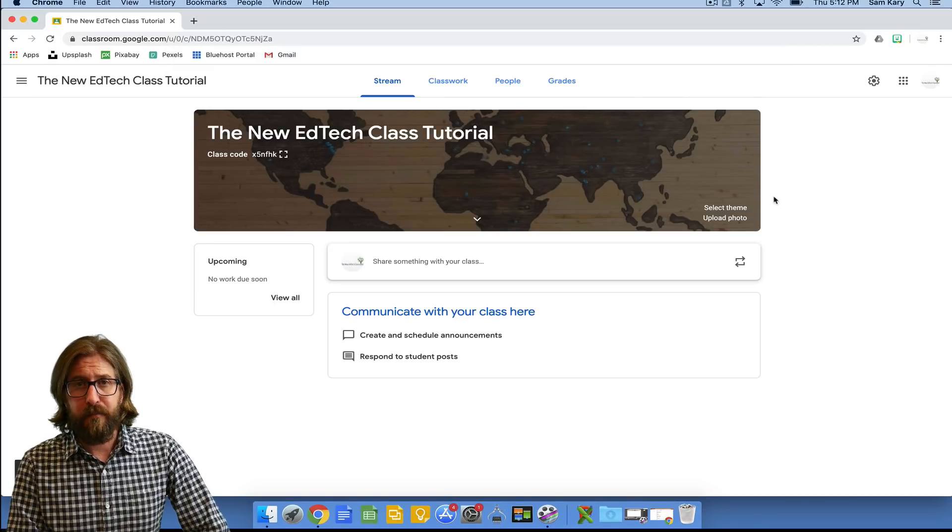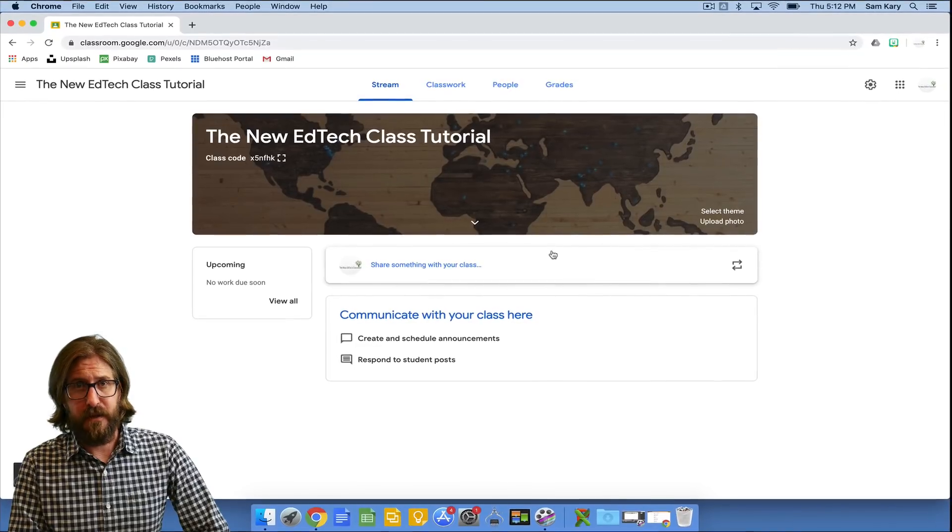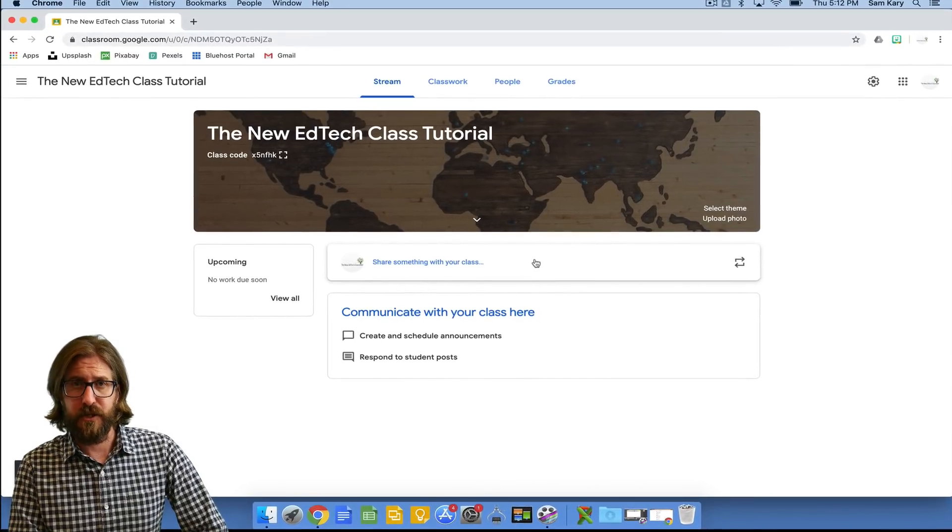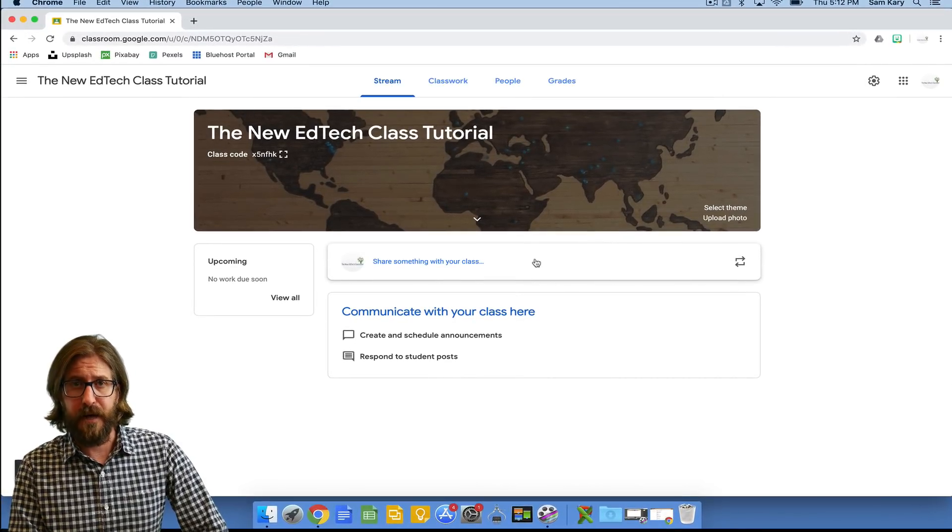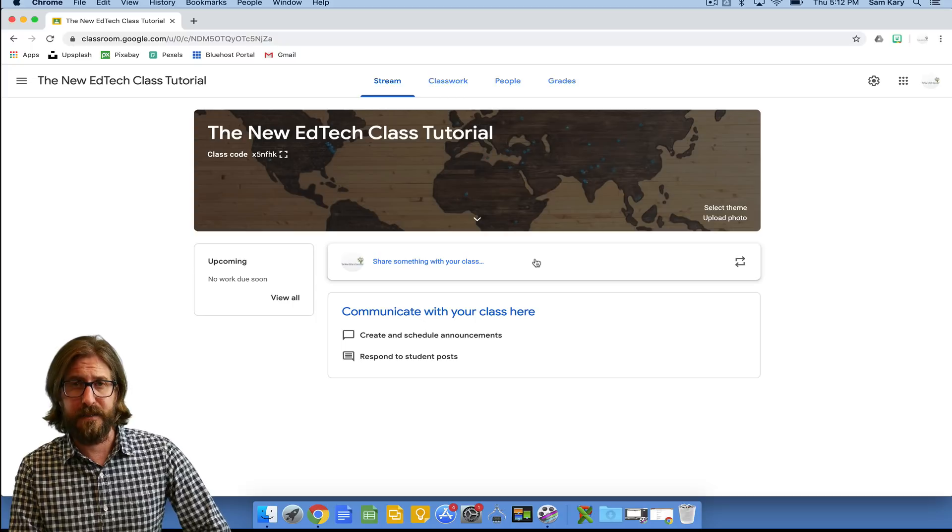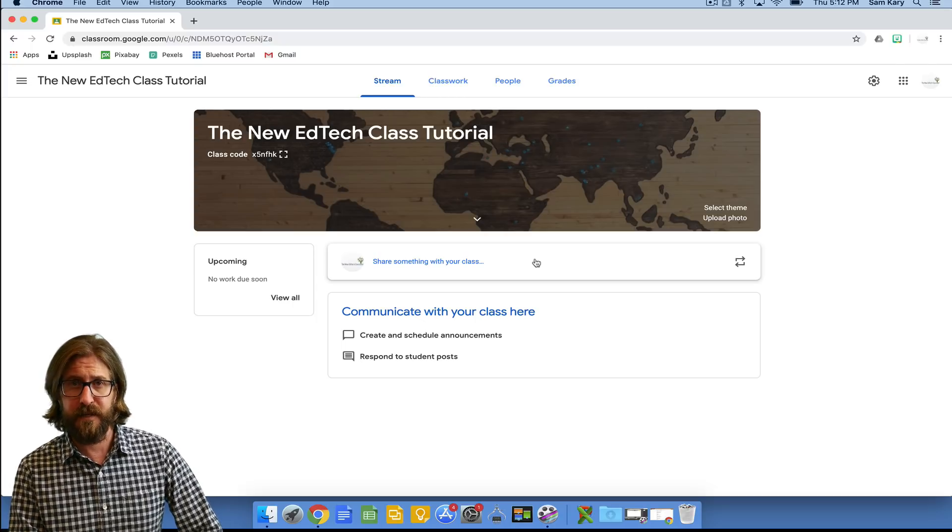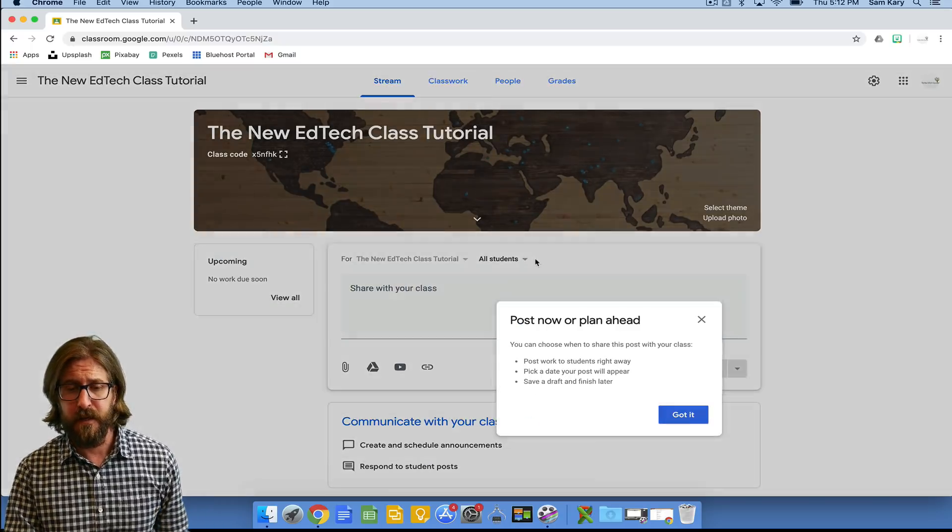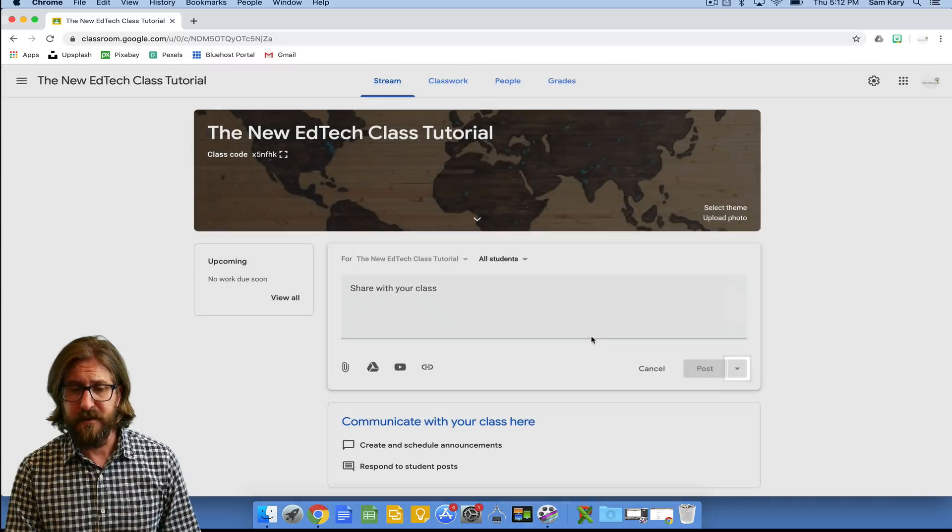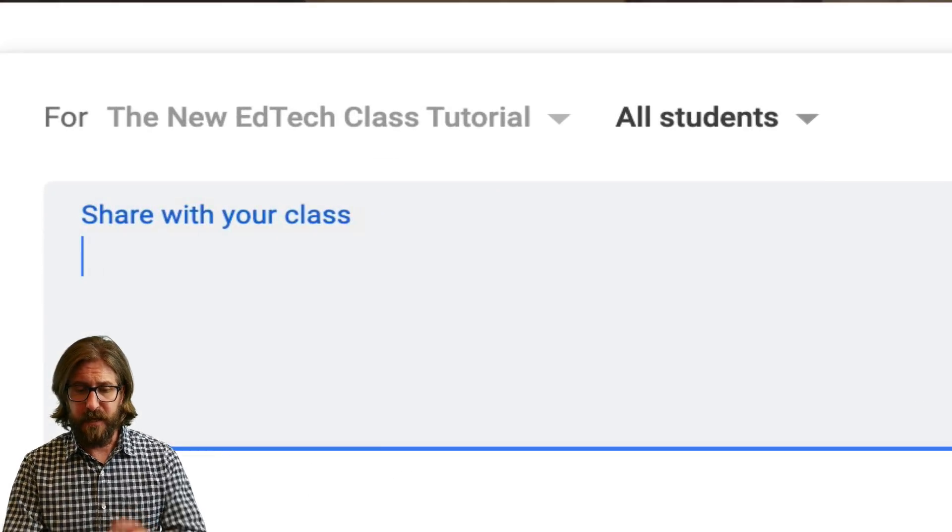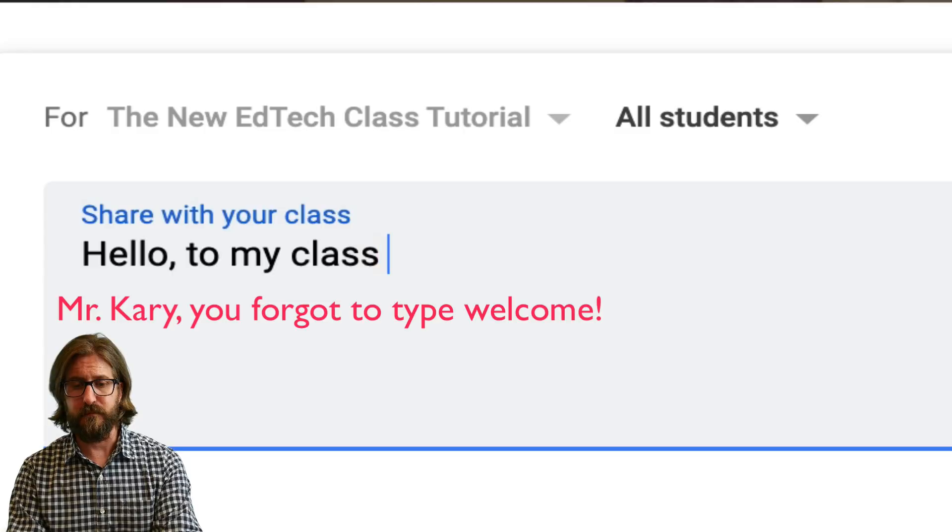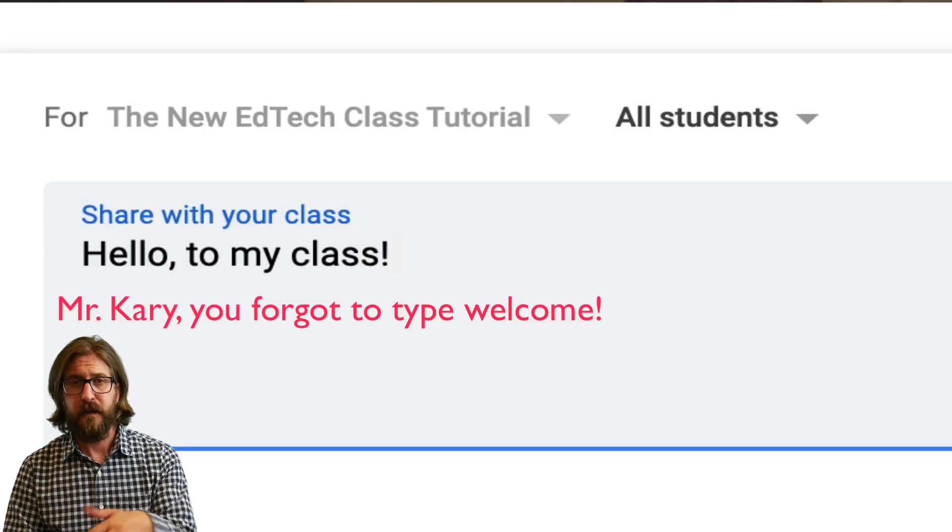Now I primarily use the stream just to make announcements to students and I'm actually going to show you a little bit later how I set the settings so that it's not posting a ton of stuff on the stream and confusing students. So if I have something that I want to say to kids like, hello welcome to my class, I can post it here.